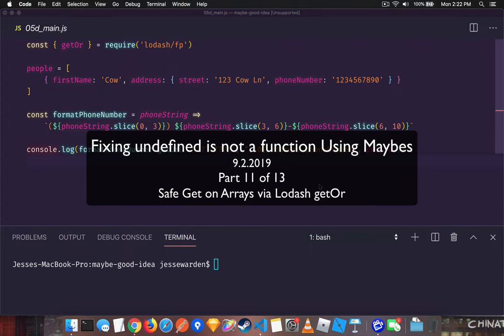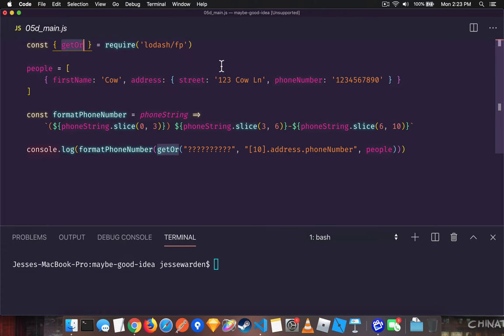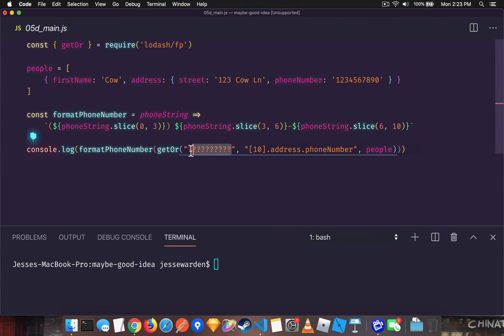We're going to use our good friend GetOr here from Lodash, which safely gets a dotted, in this case, even array indices, but you can still provide a default value.